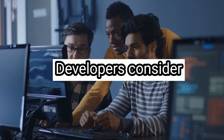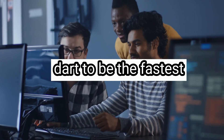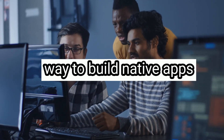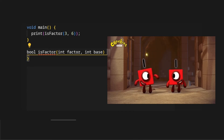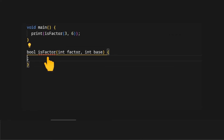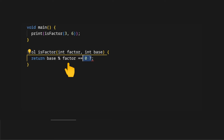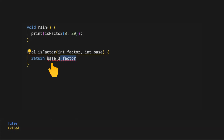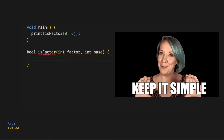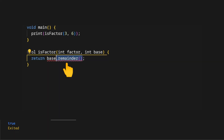We have two numbers and we want to check if the numbers can multiply together to get another number. On the isFactor method, we return base divided by factor — if the remainder is zero, return true, otherwise false. A simpler approach is to return the division of base with factor comparing with zero. An alternative approach is to use the remainder Dart method available on the integer, passing the factor as argument, and comparing the return to zero.